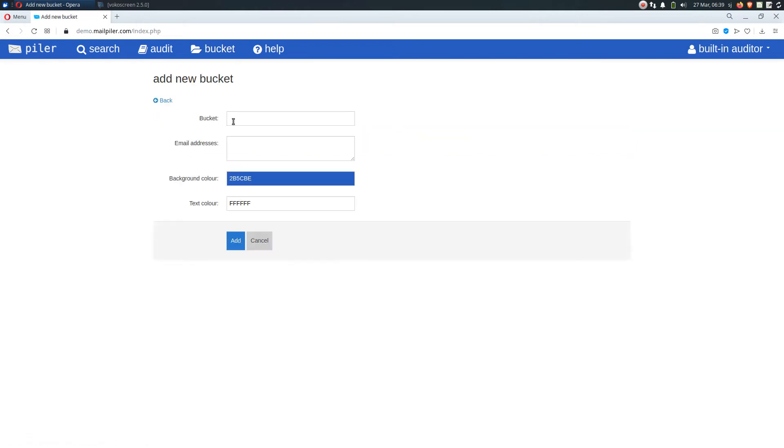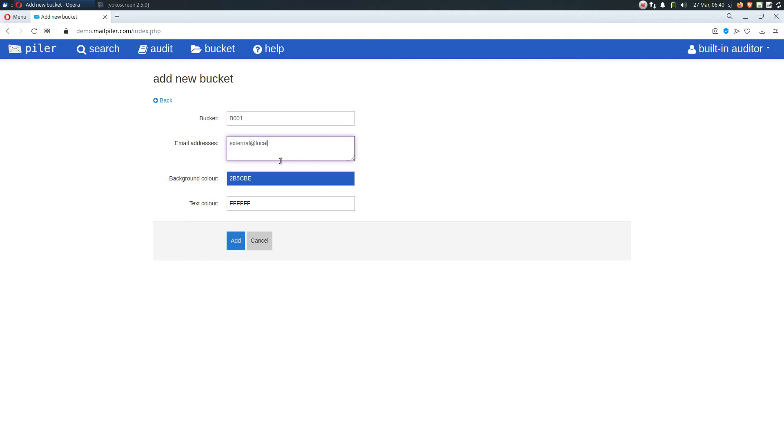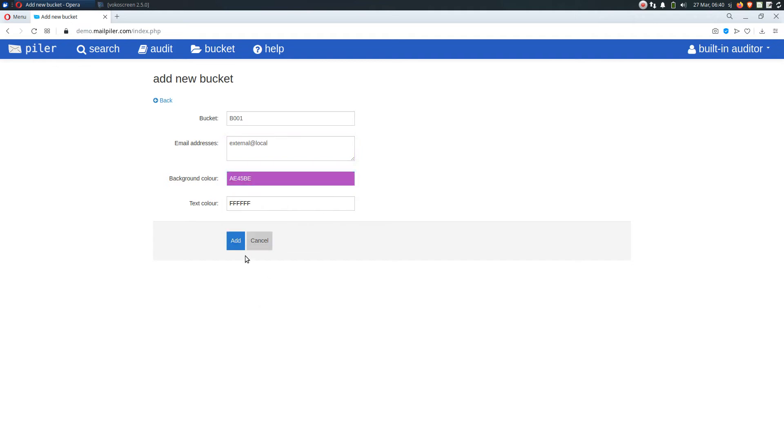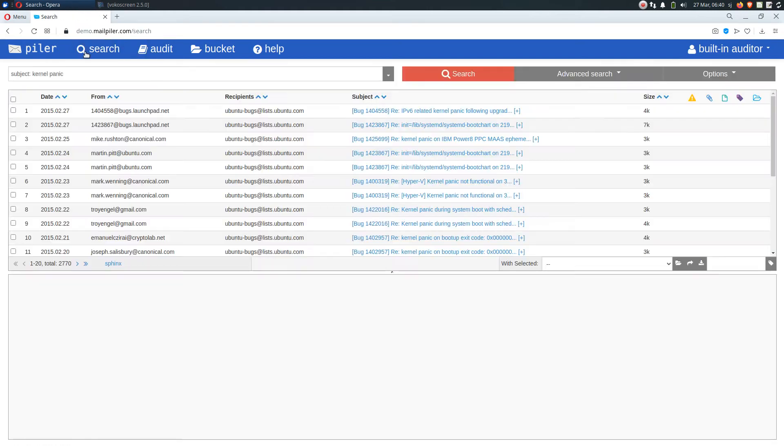So for starters let's create the bucket. Let's add a new bucket. Let's call it B001. And I assign the email address of the external auditor. We may even pick a nice color. And that's it.